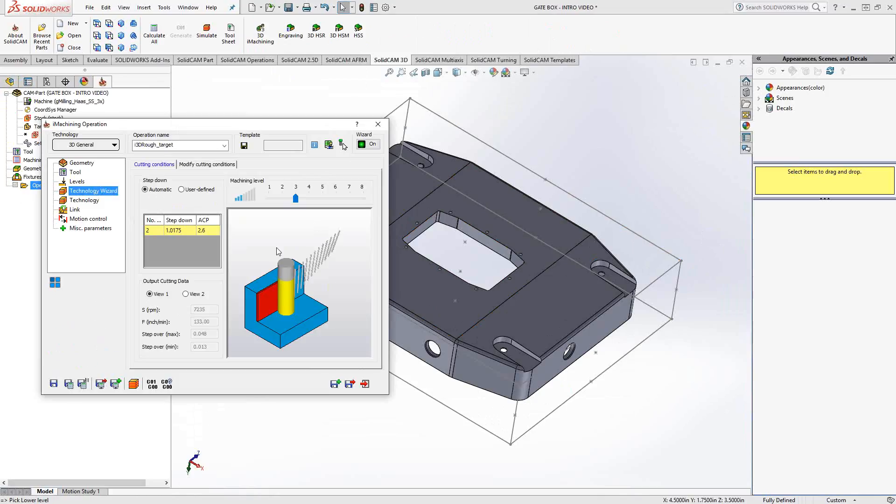Technology Wizard, once again, controls the aggressiveness of that calculation. And once again, to see how this works, to get an explanation of how this works, I'll refer you to video 8 where I covered that under 2D iMachining.